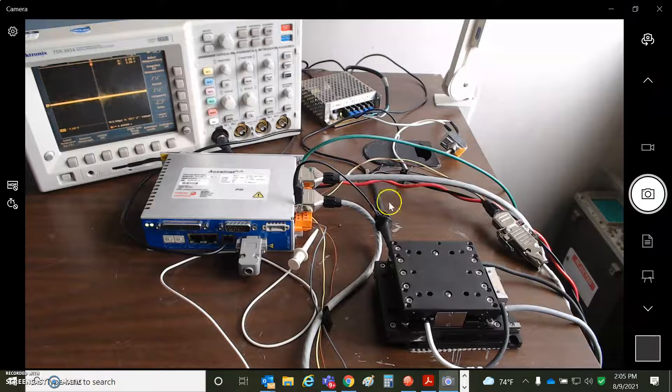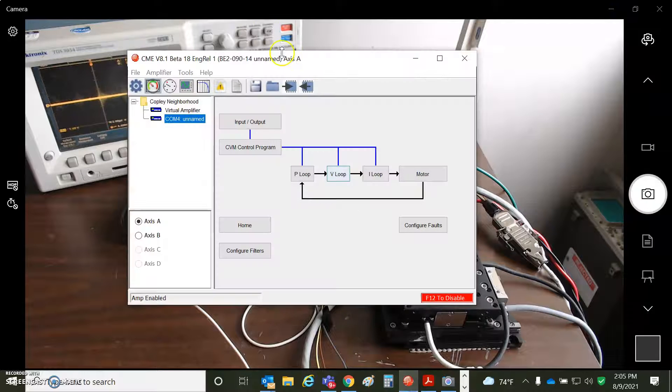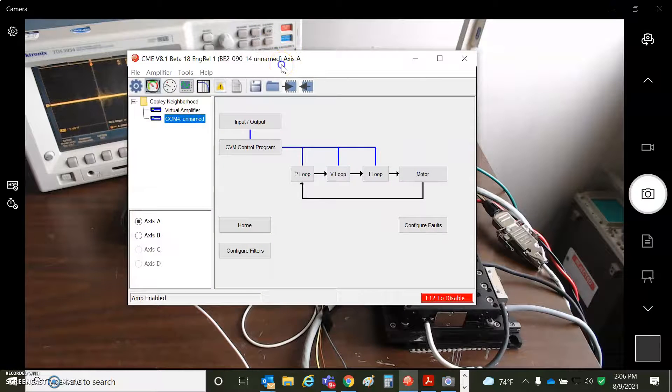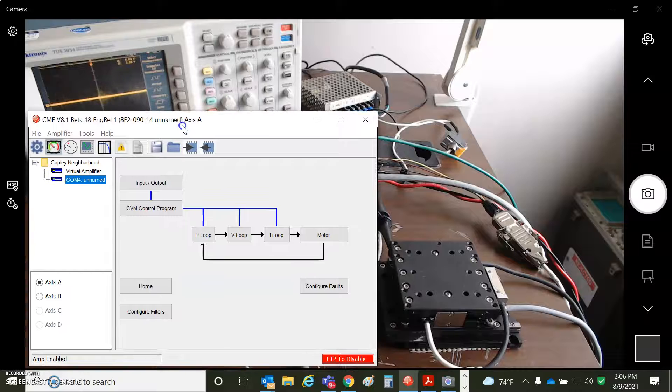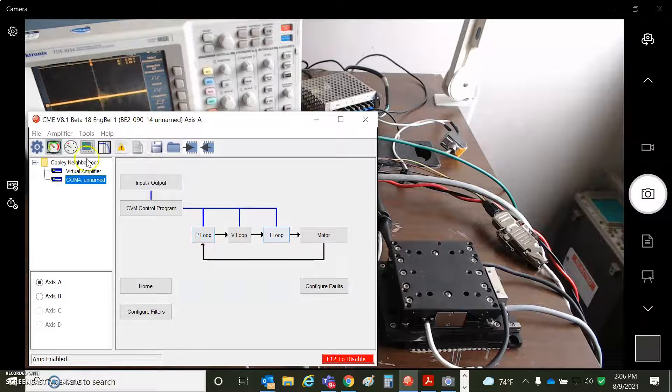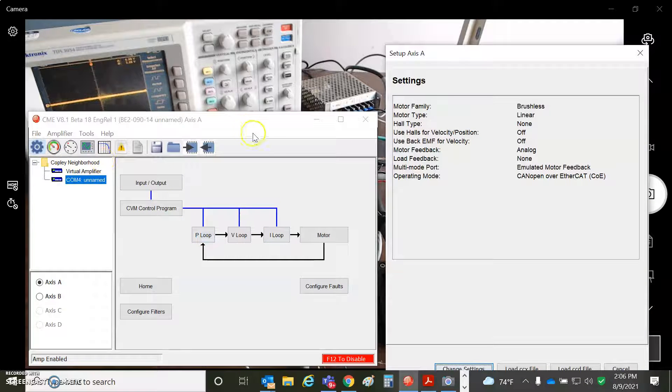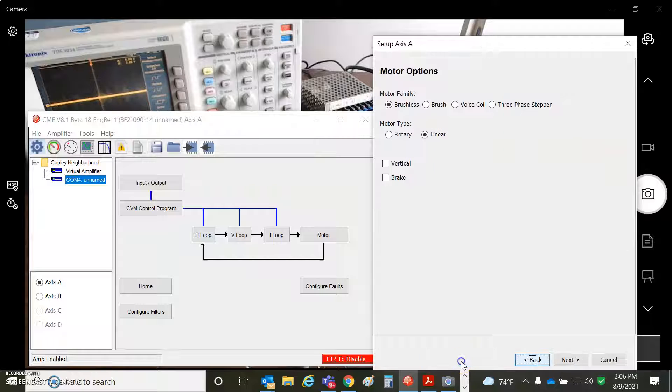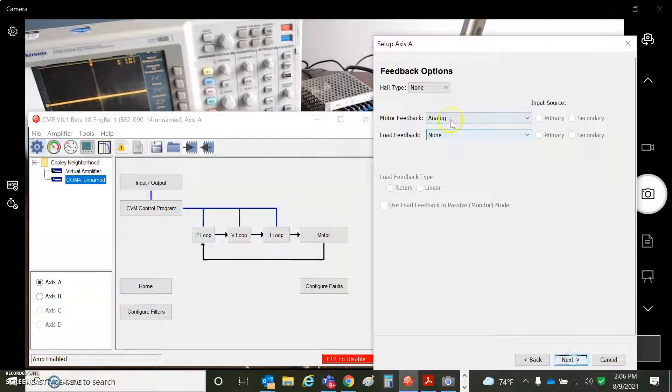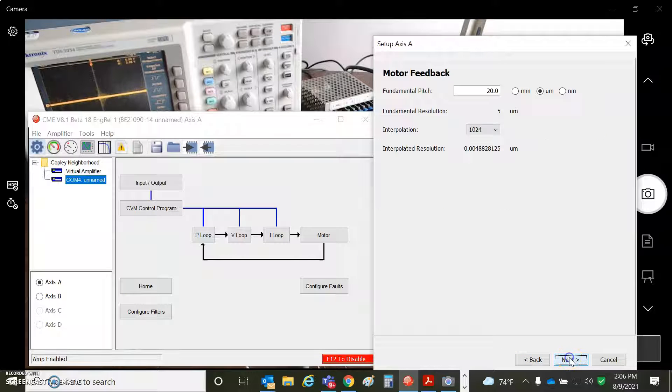So we'll take a look at CME here. And so the axis A, we'll step through that here. I'm going to change settings. So brushless, linear, I've got an analog feedback. There's no halls.